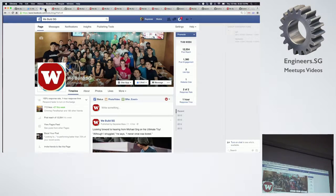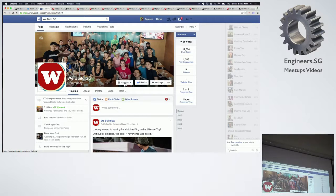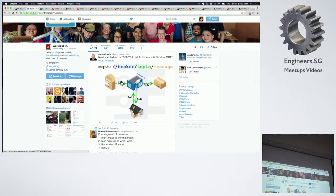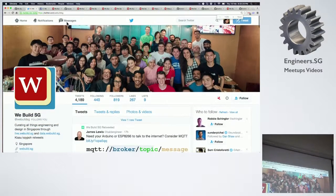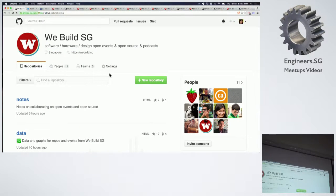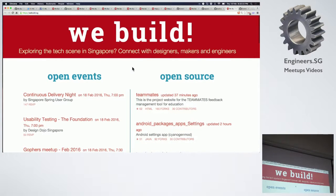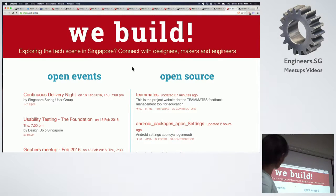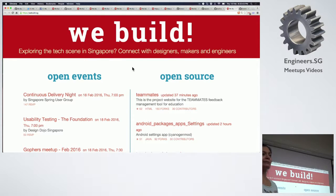Please go and follow the Facebook page — this is the We Build SG Facebook page. Or you can follow the Twitter page, or even the GitHub one. And most importantly, this is the current live data at data.webuild.sg. Follow the events, follow the open source, get inspired, join in, and most importantly, have fun. Thank you so much.